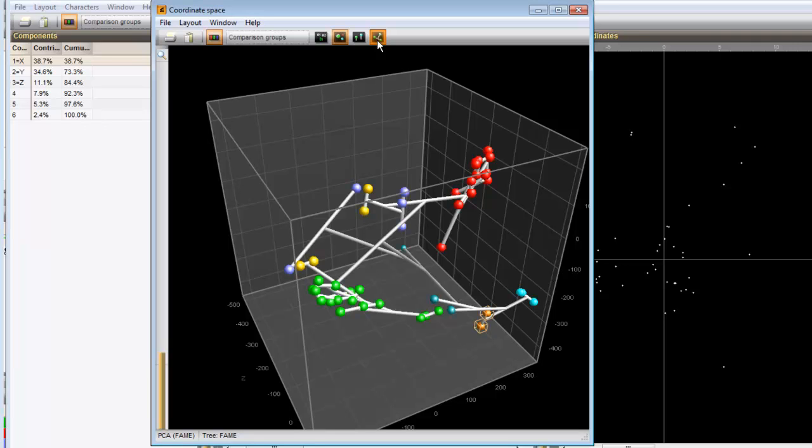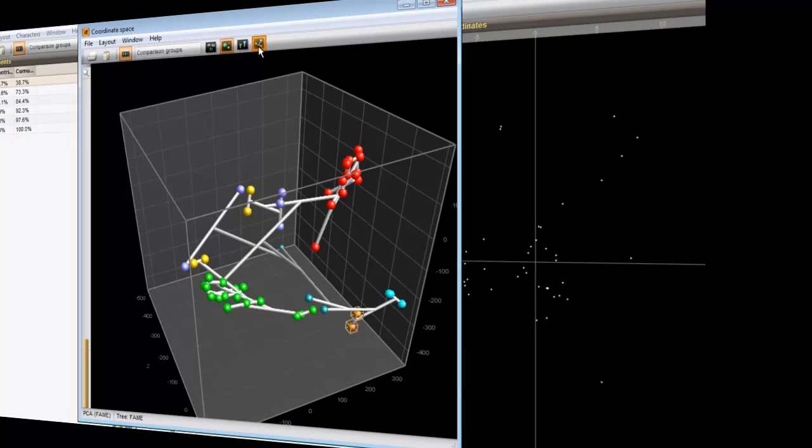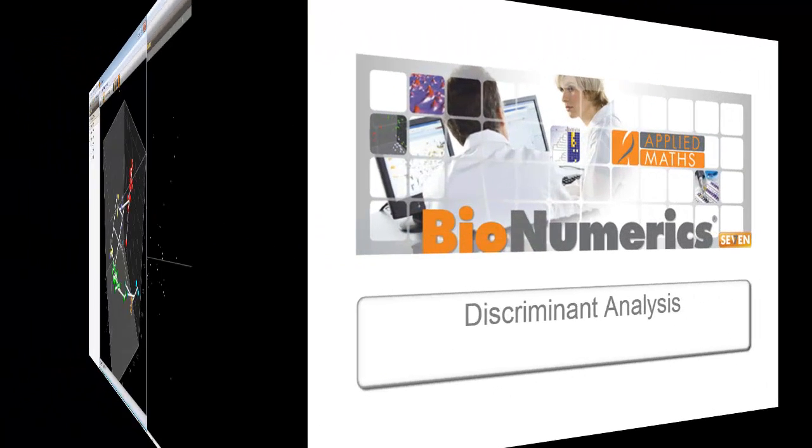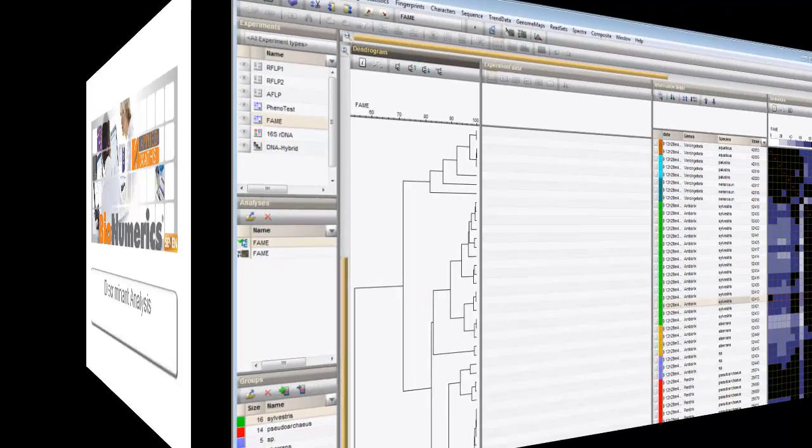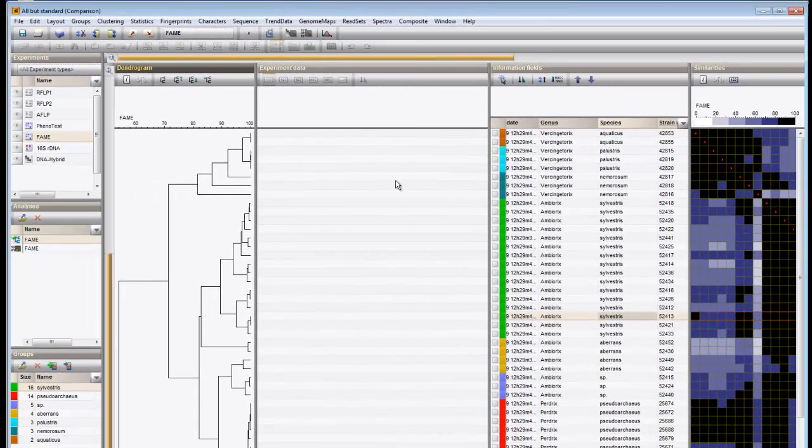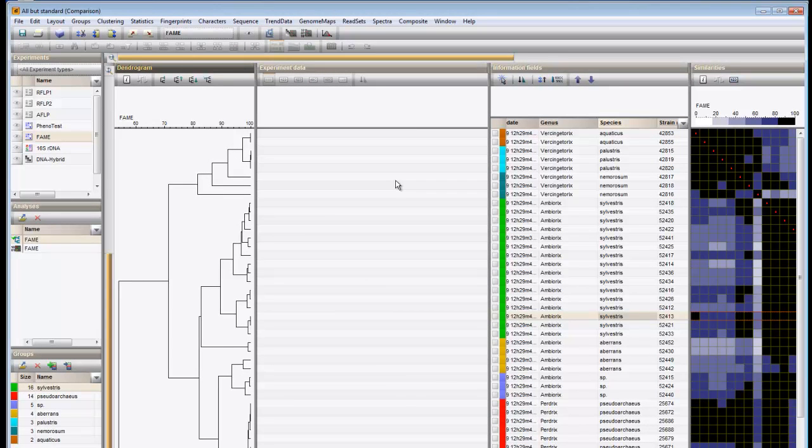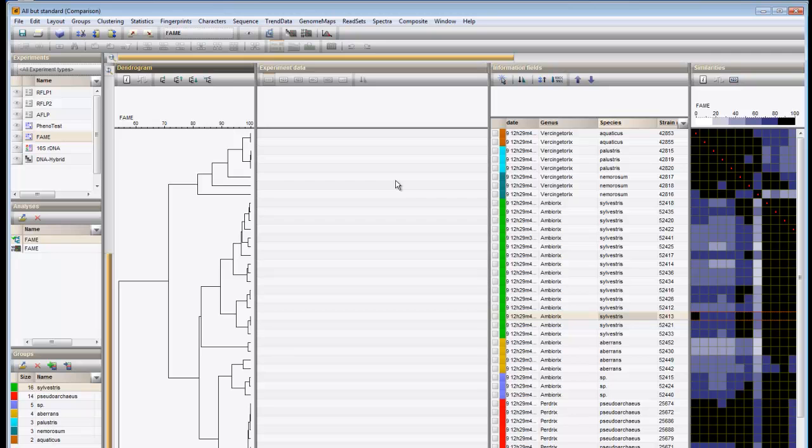Next, we will calculate a discriminant analysis. Discriminant analysis is very similar to PCA. The major difference is that PCA calculates the best discriminating components for the character table as a whole without foreknowledge about groups, whereas discriminant analysis calculates the best discriminating components for groups that are defined by the user. In case of discriminant analysis, these principal components are then called discriminants.